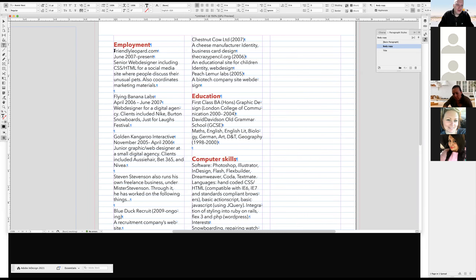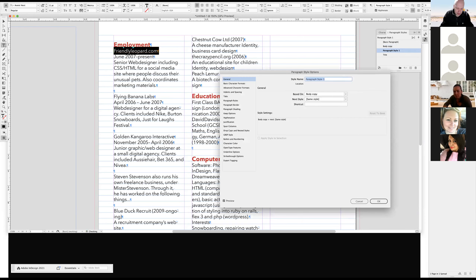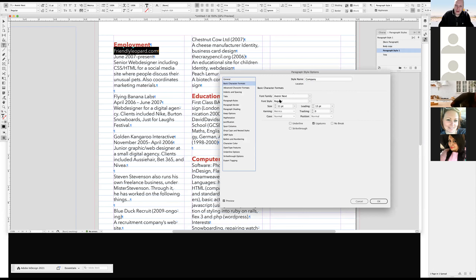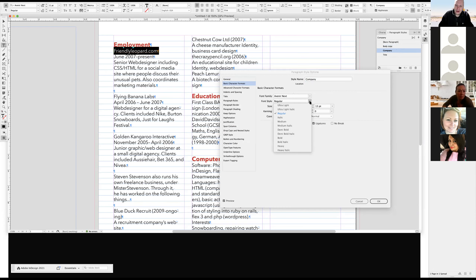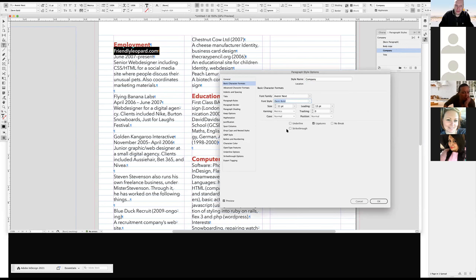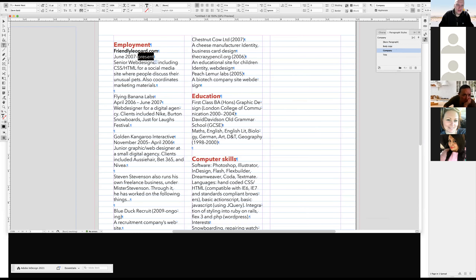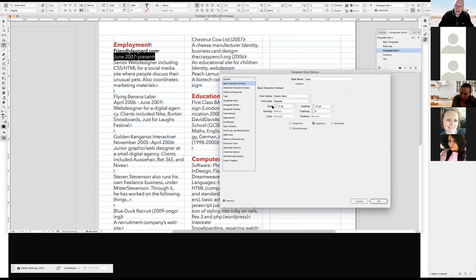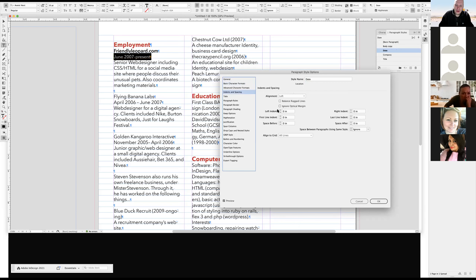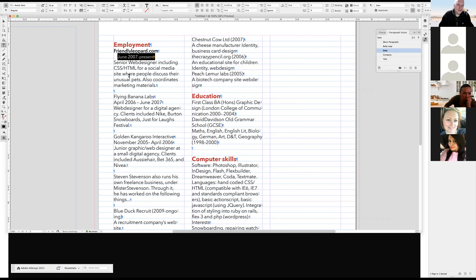I'm going to set up the first employment block. 'Flying Leopard' is the company name and I want it bigger. I'll create a new paragraph style called 'company' and make it semi-bold. That's the date, so I'll create another paragraph style called 'date', reduce the size since it's not that important, and even add a left indent of one-eighth of an inch.